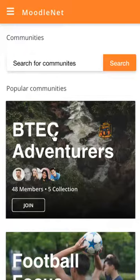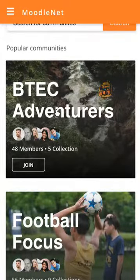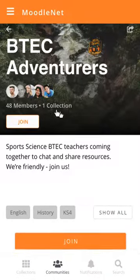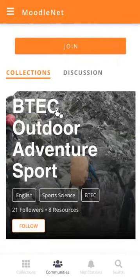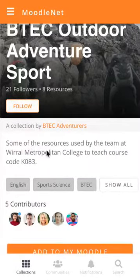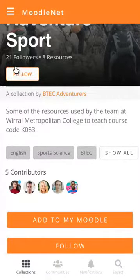She's taken to communities. Communities curate collections of resources, and this community that she's come across — BTEC Adventurers — looks inviting. BTEC is the qualification that she's teaching. So she goes there and sees a particular collection: BTEC Outdoor Adventure Sport. That's what she's teaching, so that's perfect. She goes into there and, lo and behold, World Metropolitan College is where she's teaching and these are actually her colleagues. So this is perfect — this is what she wants, and she follows that immediately.